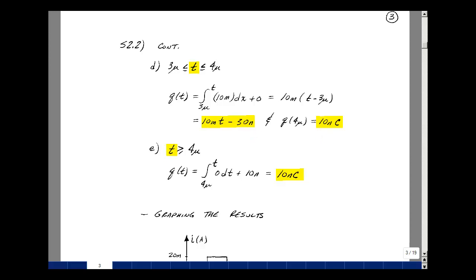Lastly, for t greater than 4 microseconds, the value of the current is 0, but we do have an initial condition. So our value is just a constant: 10 nanocoulombs.